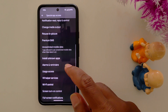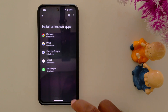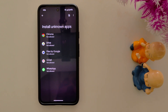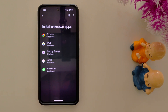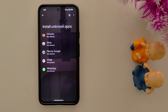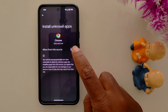Now scroll down until you find Install Unknown Apps and tap on it. Here you can see a list of supported apps. This is helpful when you want to install any APK file or third-party apps on your device — you need to allow permission to install APK files. Tap any application and toggle on Allow from this source.